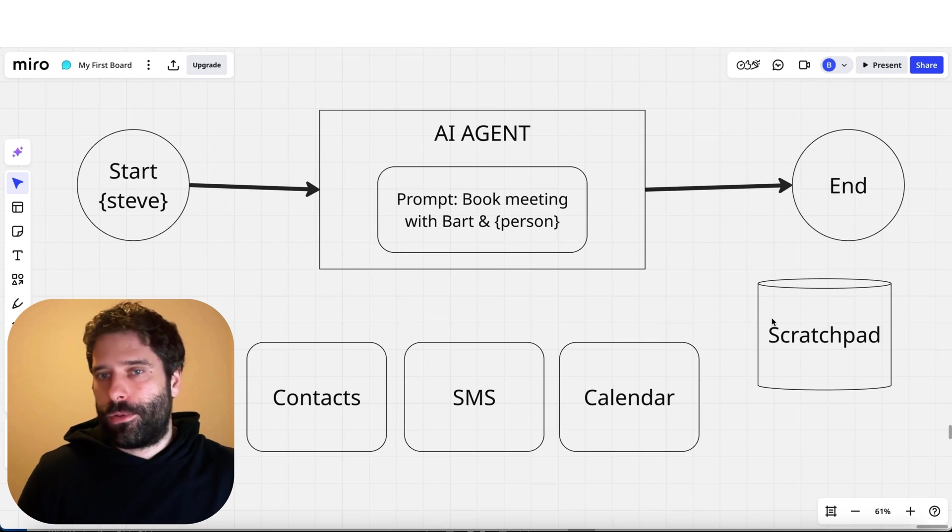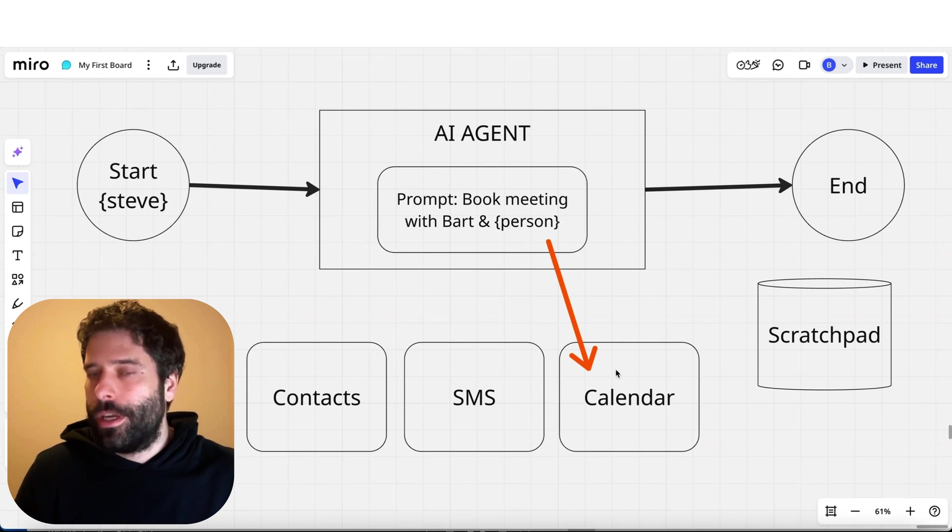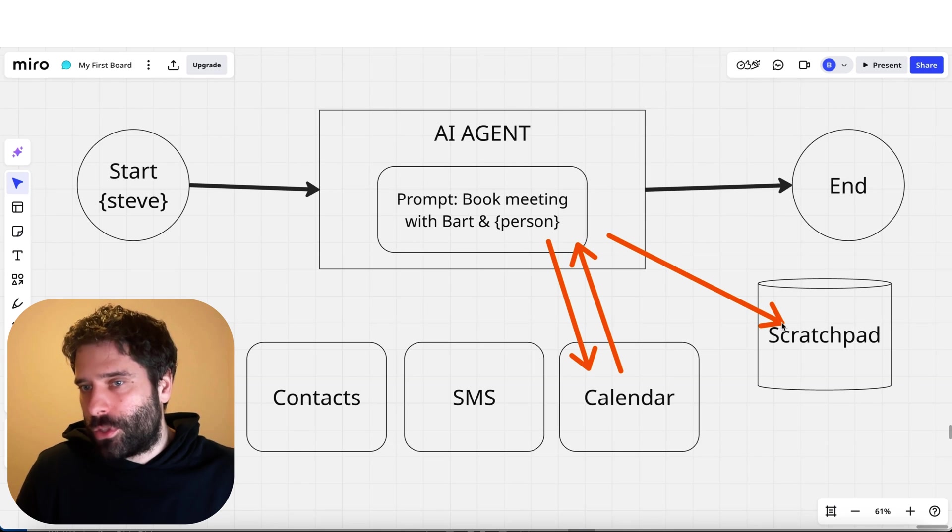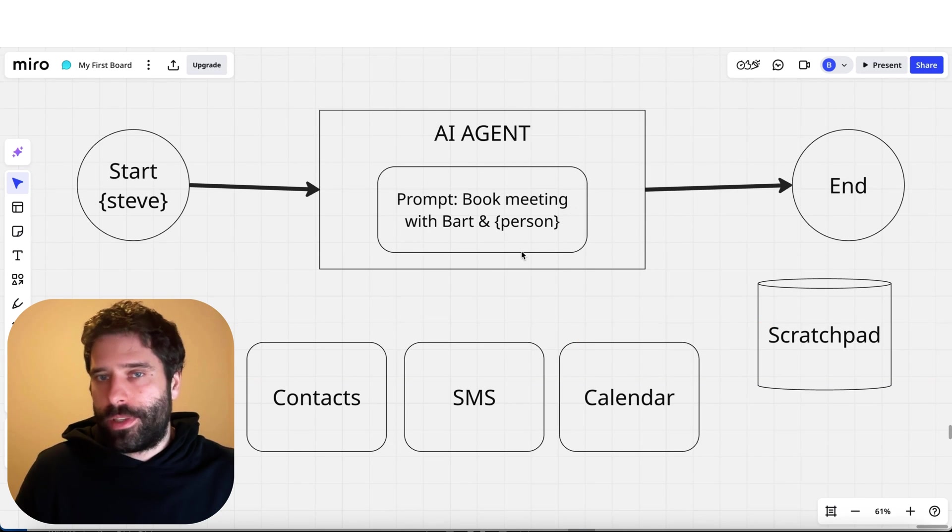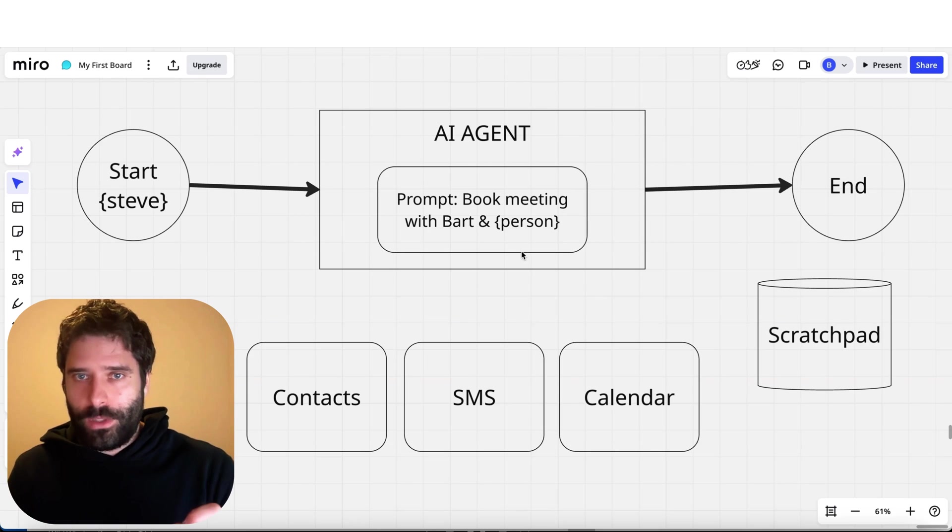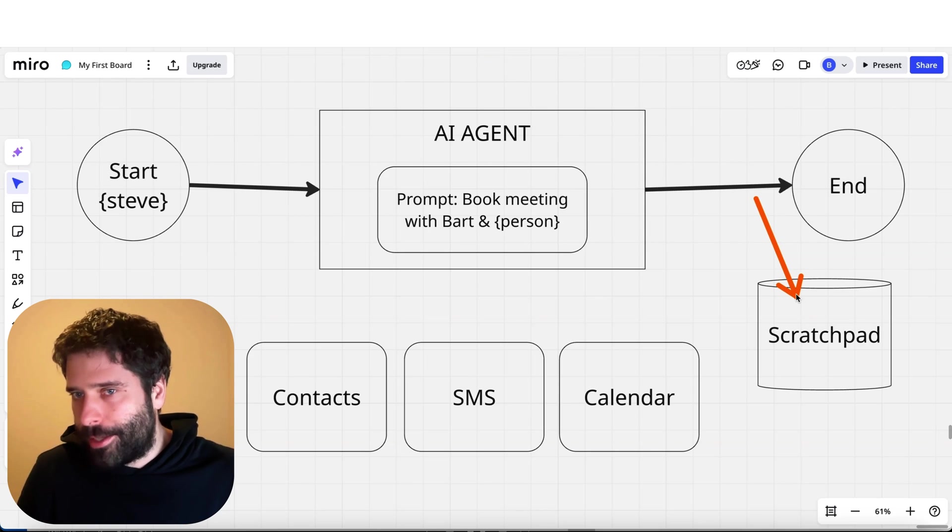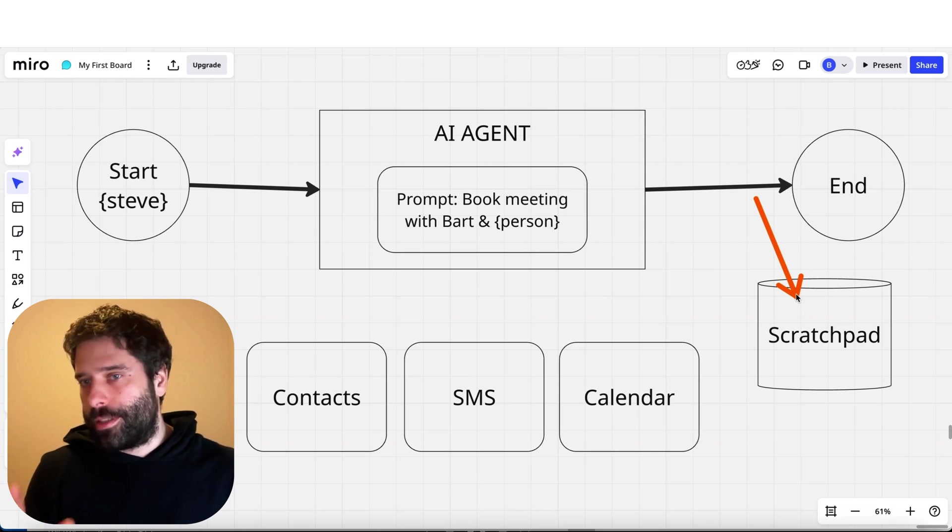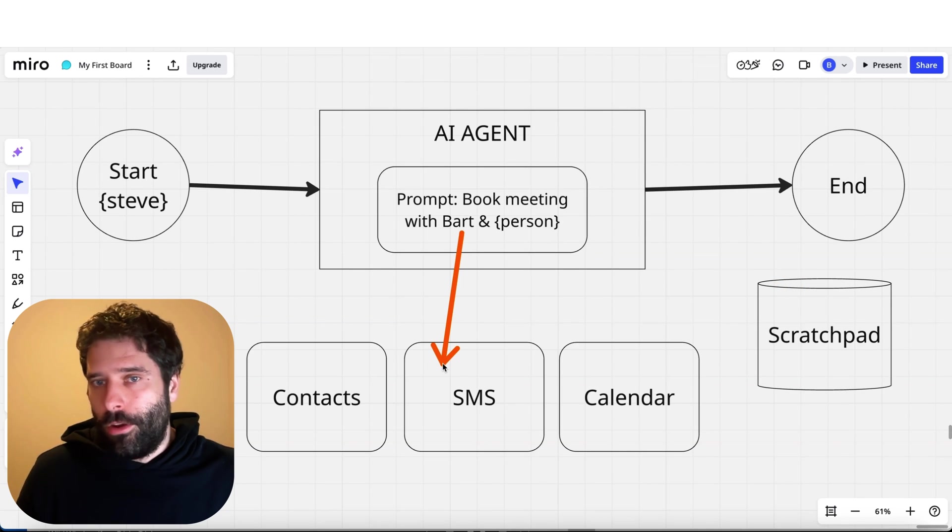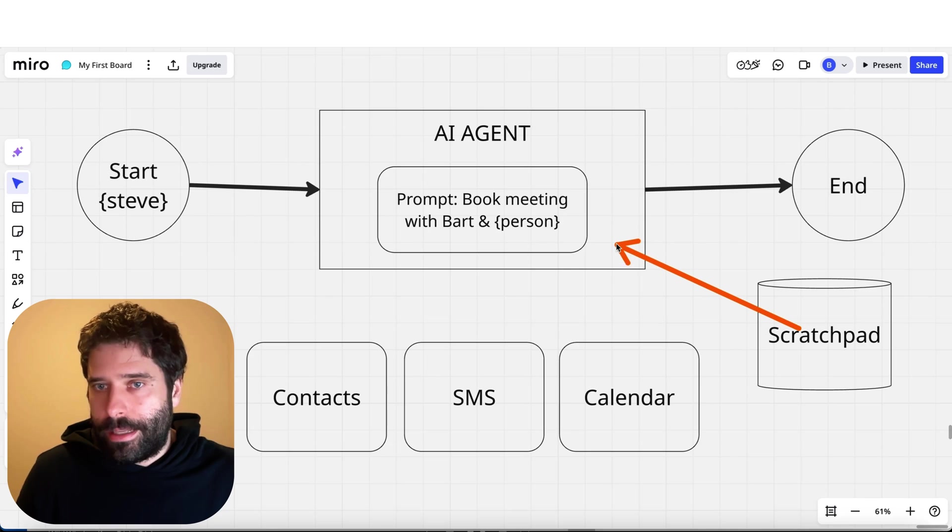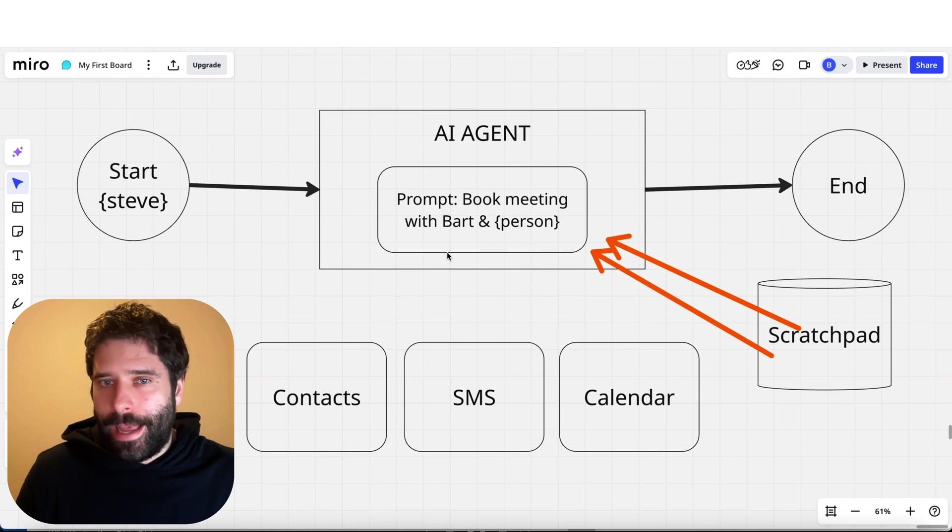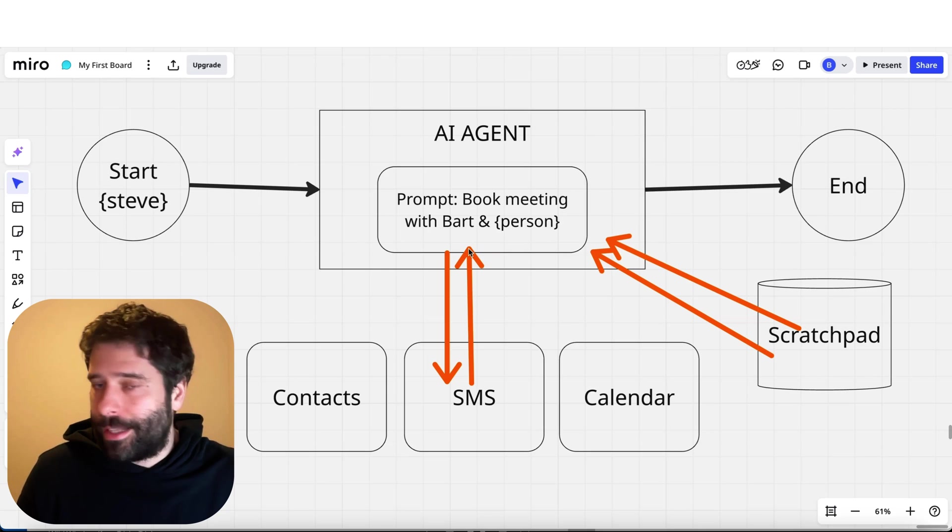We can continue from step two, which is now hitting the calendar, getting Bart's availability. Instead of again going to SMS, we can just temporarily store that in this scratch pad. So now every time we're running these steps for this AI agent, instead of accumulating the tokens and having a bucket within our context window, we've got a totally separate context window so to speak that's holding all this extra information for us.